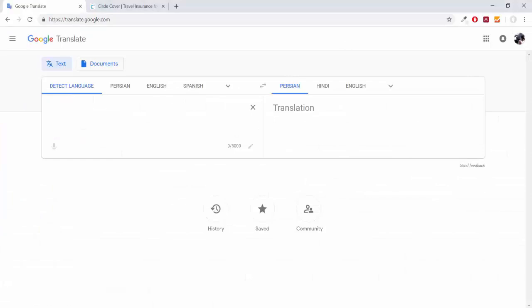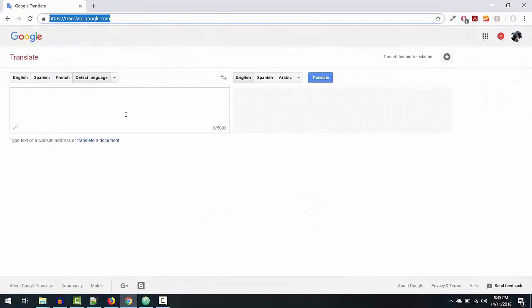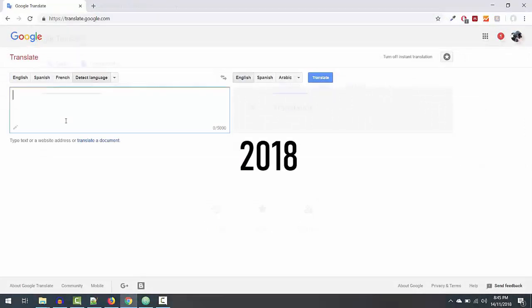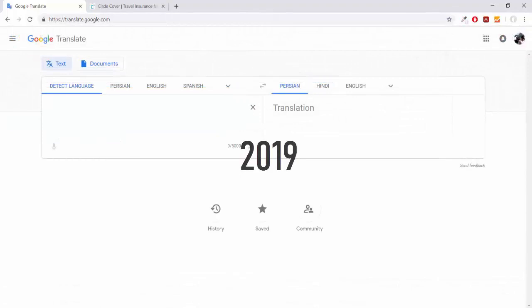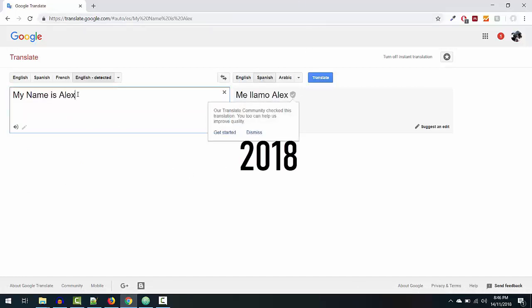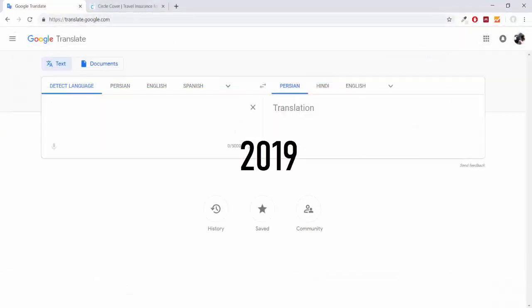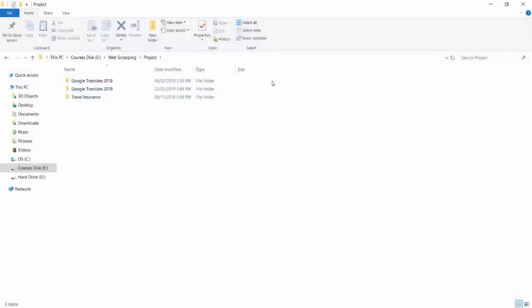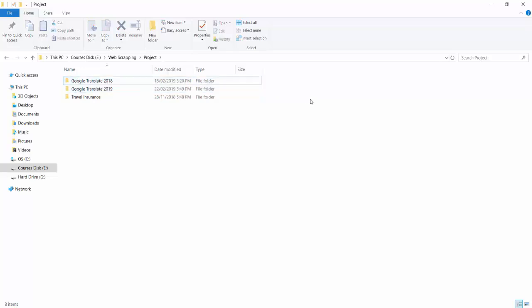This will be our final file that we provide back to our client, with all validations according to translate.google.com. The Google Translate project is divided into two parts: Google Translate 2018 and Google Translate 2019. Google Translate 2018 had a completely different user interface — the DOM elements were different and the page was built on a different structure. In Google Translate 2019, they enhanced the user interface and page structure, so we will create two separate projects with completely different code.